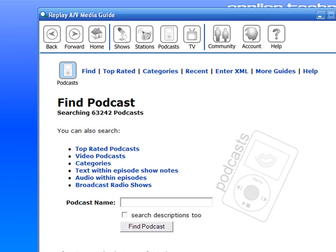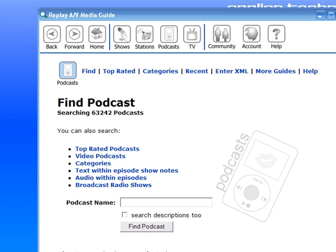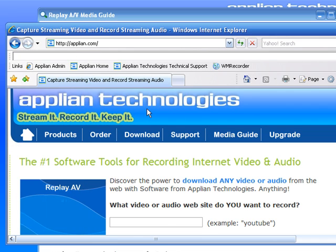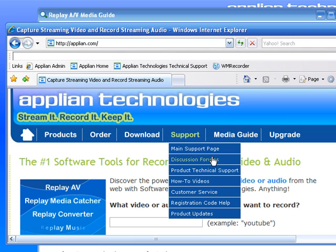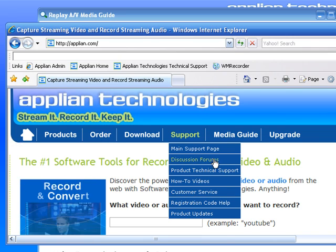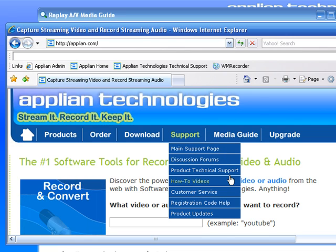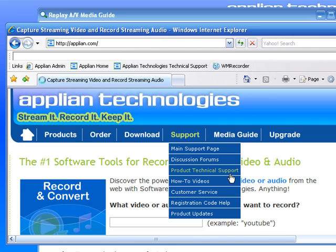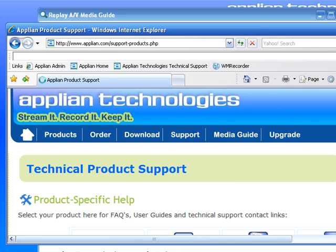If you want to ask us any questions or you have any support issues, you just go to our website — this is our homepage — and click on Support. There's a link to the discussion forums. That's a great resource for how to record pretty much anything. And if you go to the product technical support, you can ask specific questions about a specific product, and our really amazing tech people will be able to answer you. So there you go. Have some fun checking it out.